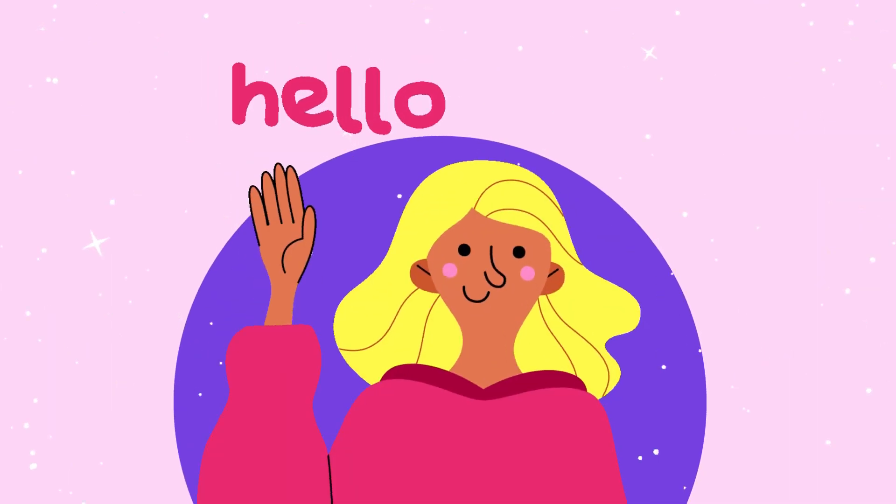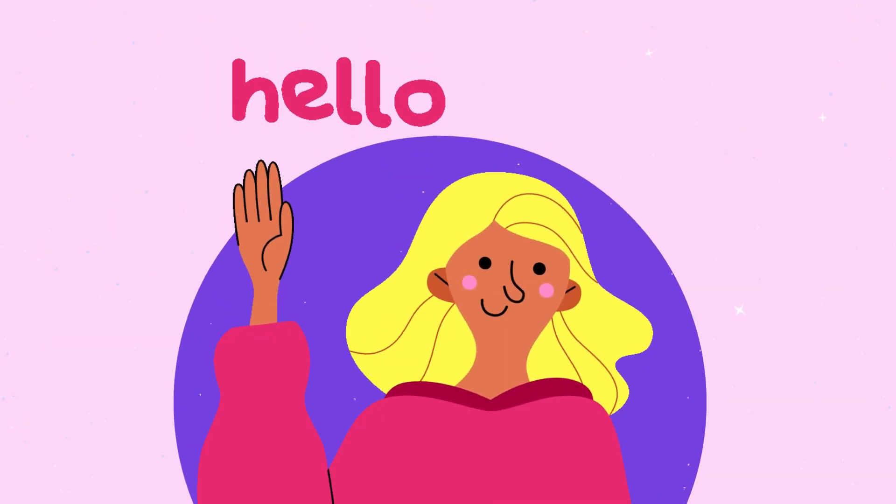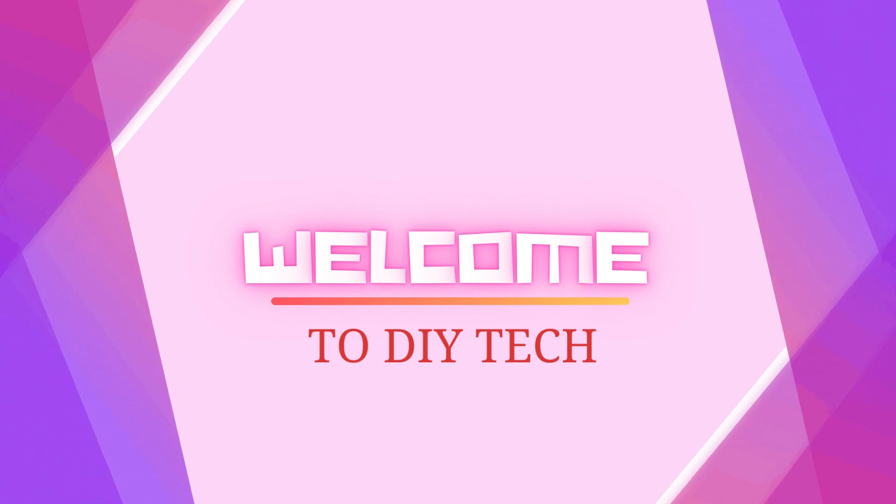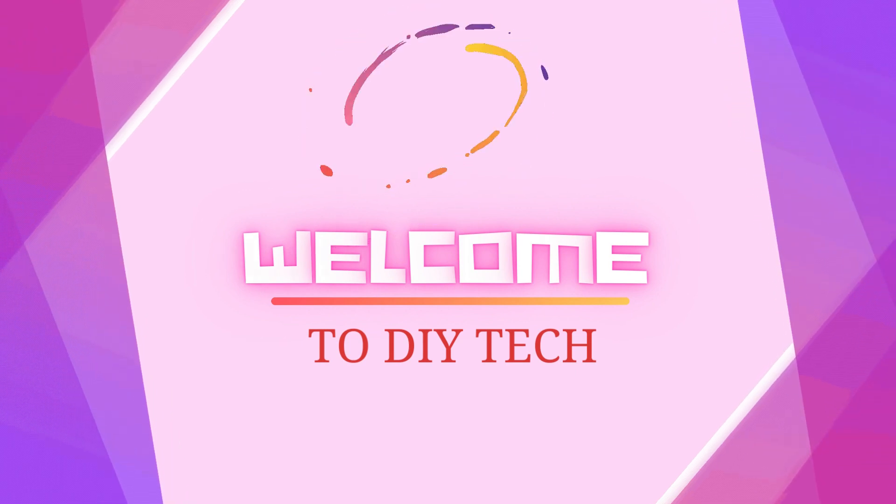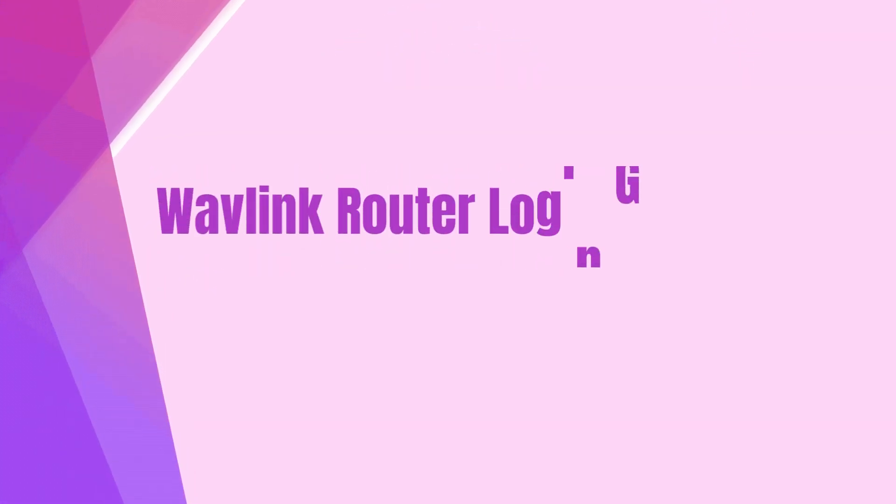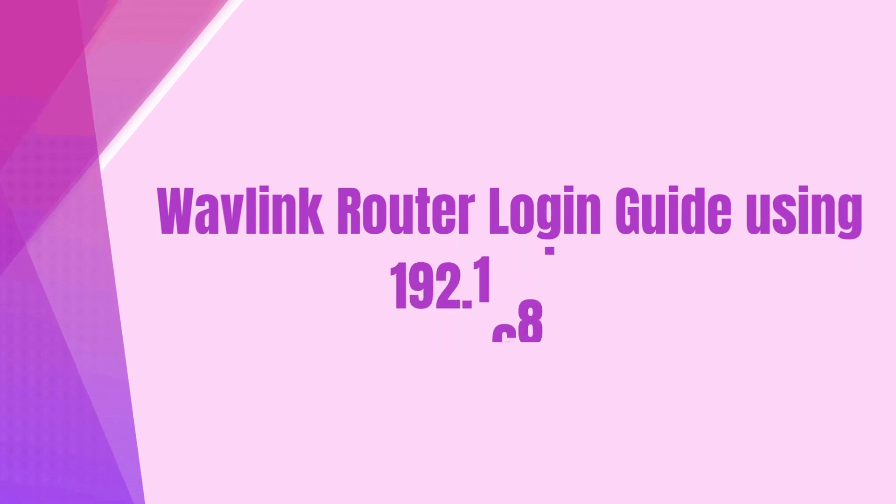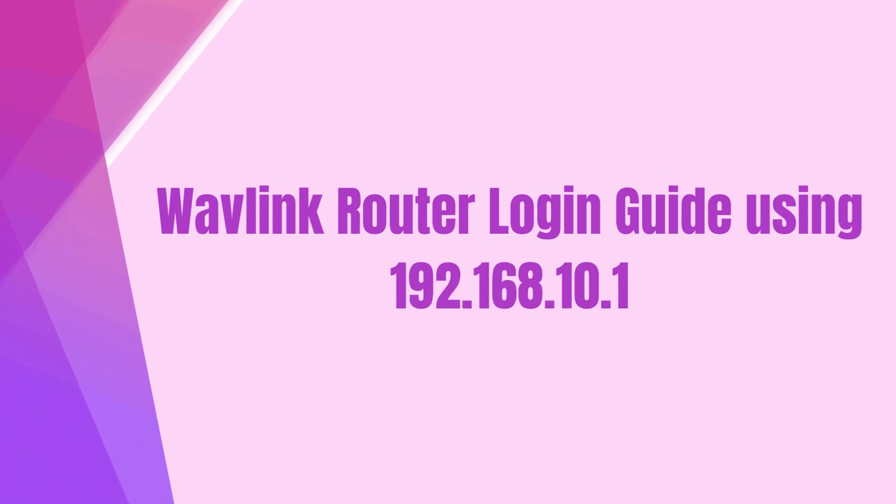Hello, welcome to DIY Tech. Wavlink router login guide using 192.168.10.1.